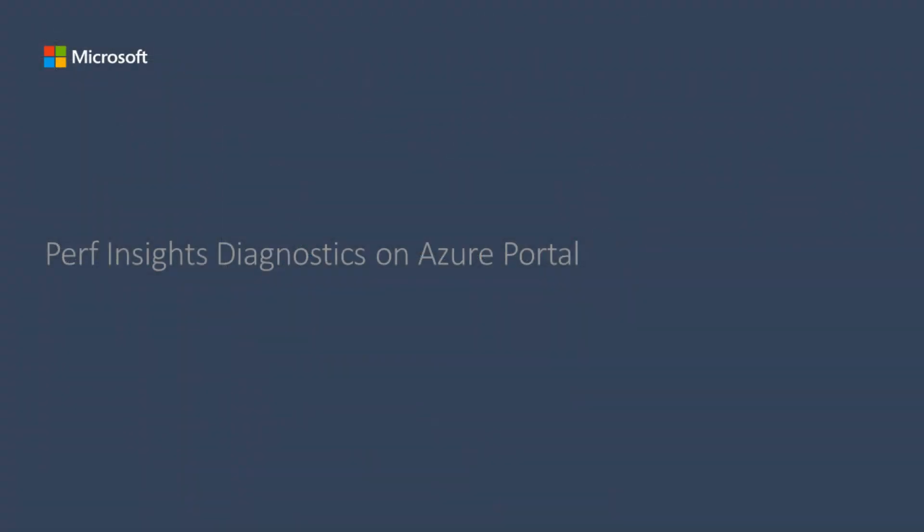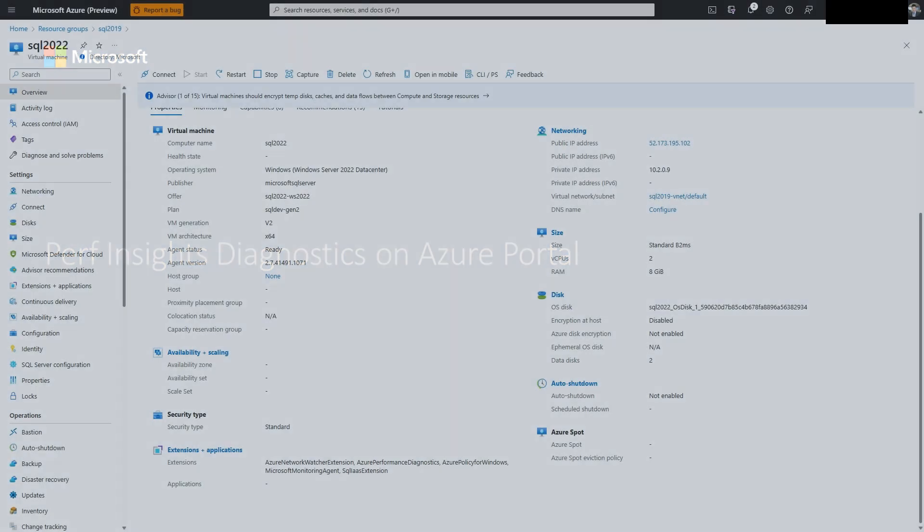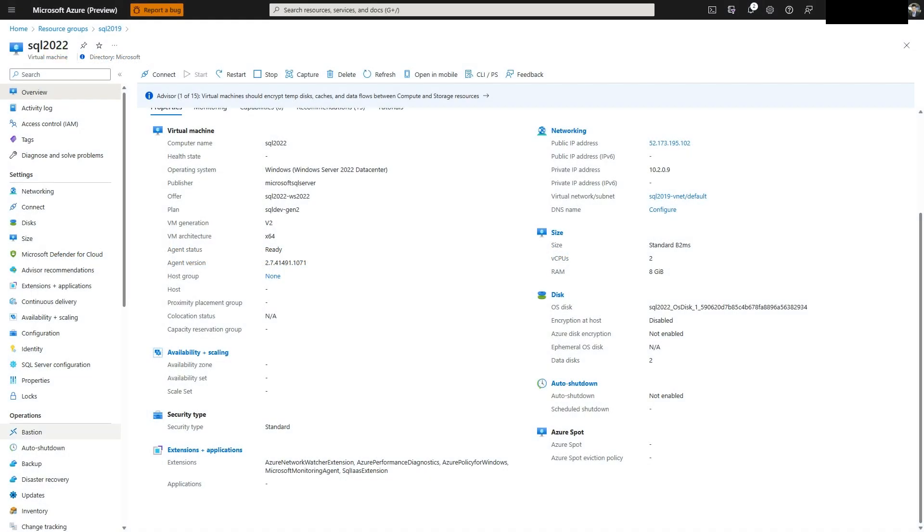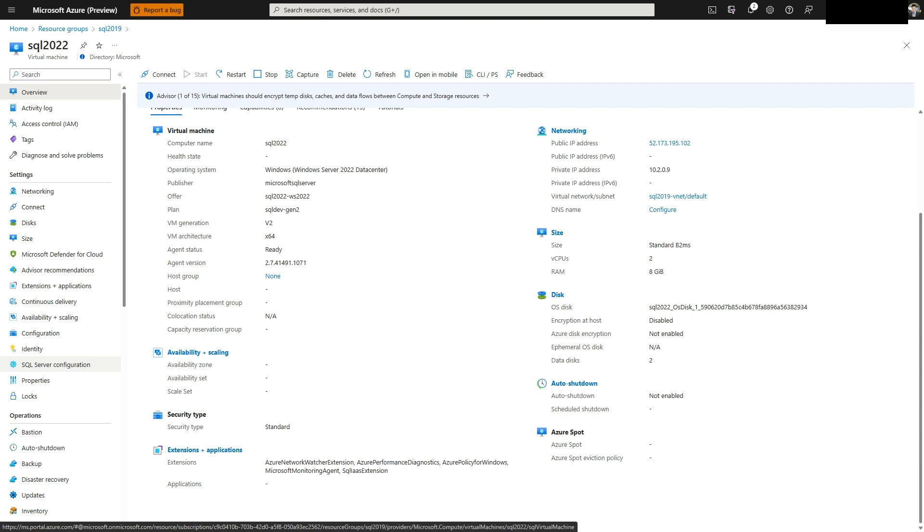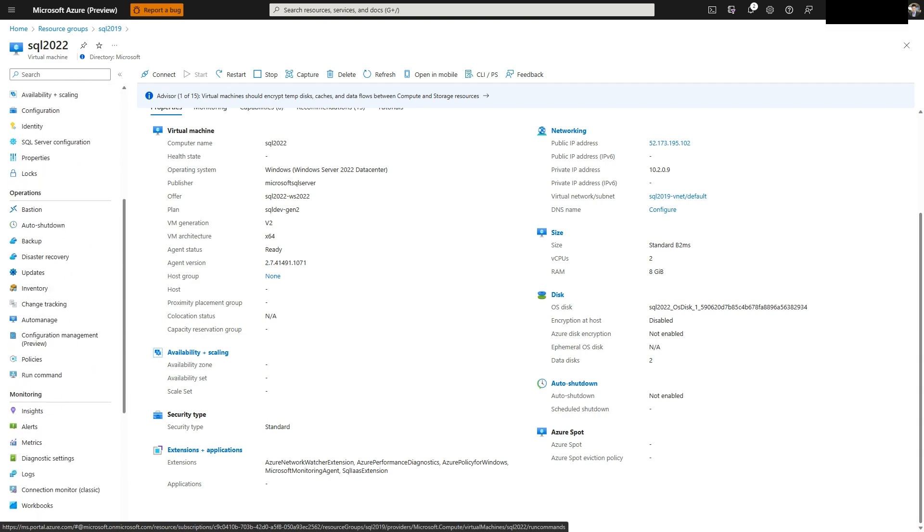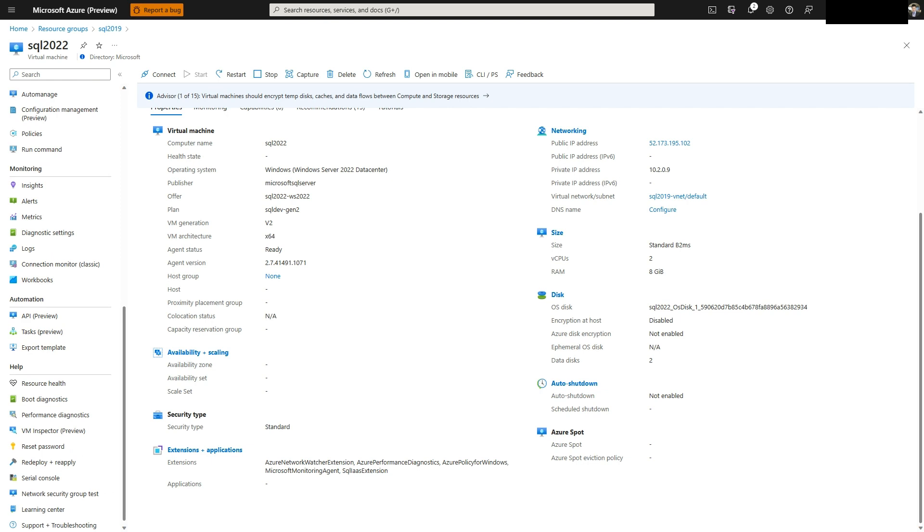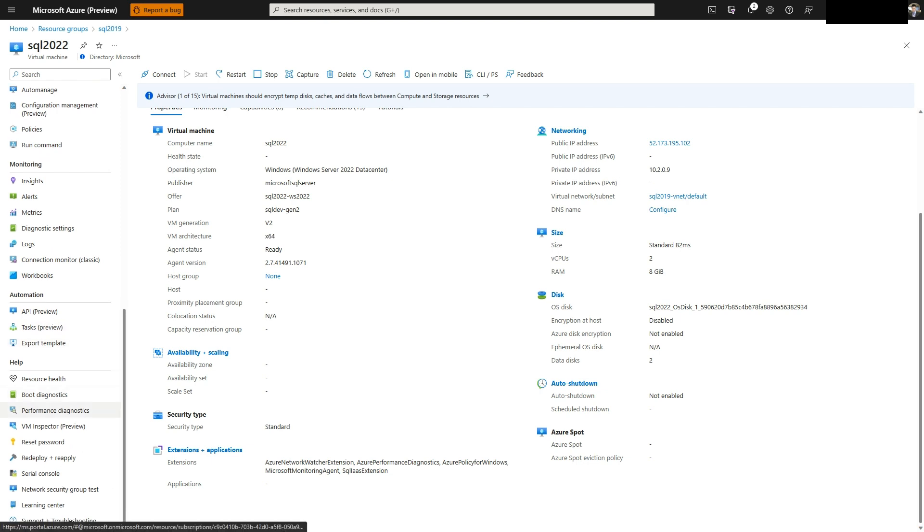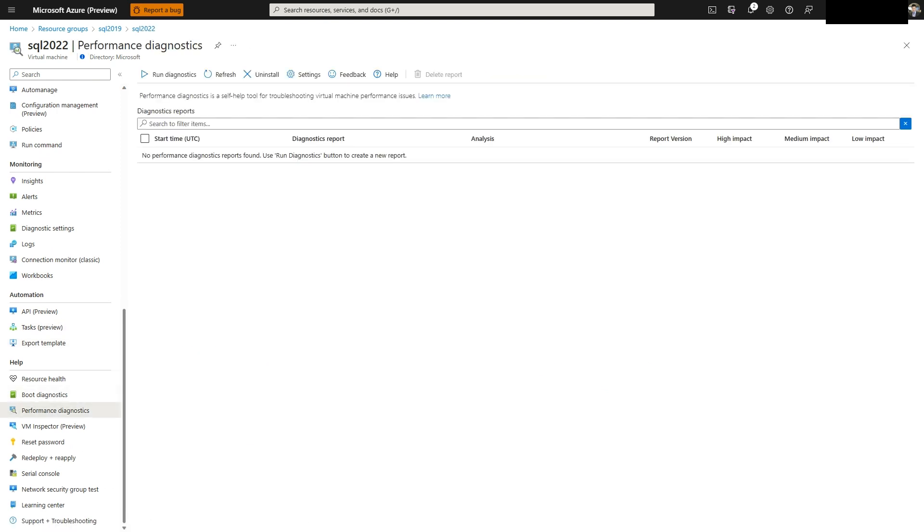PerfInsight is a tool available to troubleshoot performance issues. PerfInsight is available in the VM blade under the Help section and by selecting Performance Diagnostics. It will help diagnose the problem and suggest solutions.